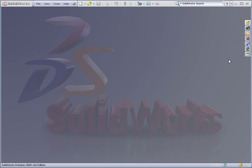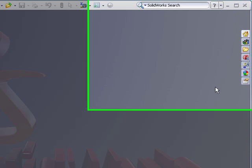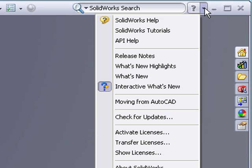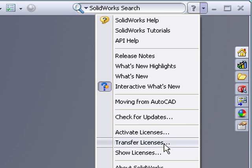So here's how you get around that. On the machine that you're taking out of service, you simply launch SOLIDWORKS, choose the Help menu, and then choose Transfer Licenses.